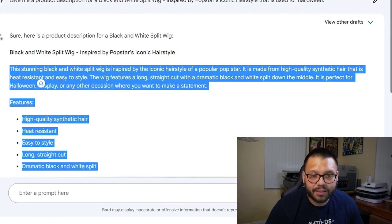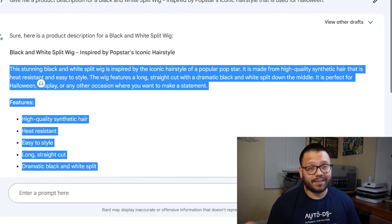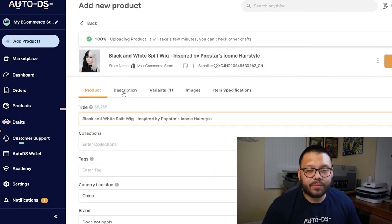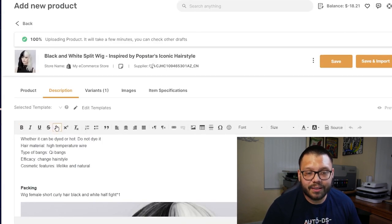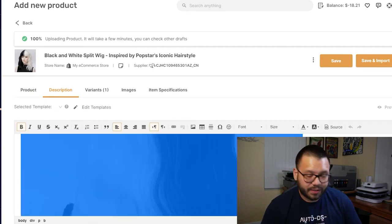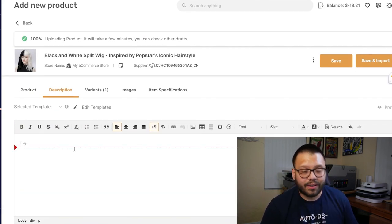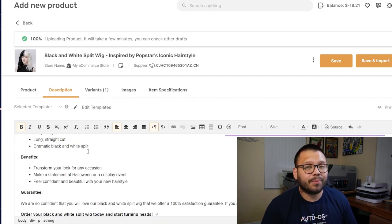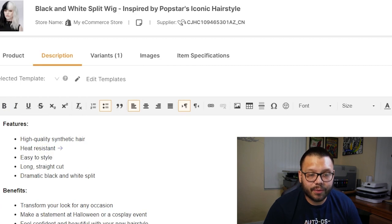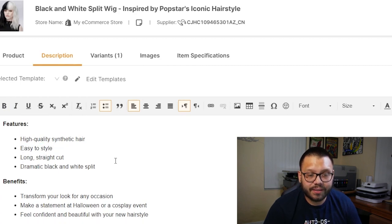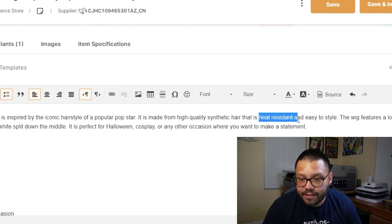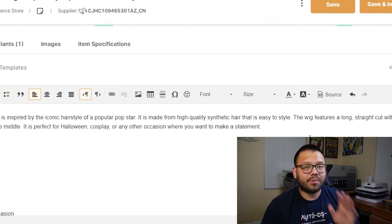Let's go ahead and copy this product description because it came out fantastic, and let's go back to AutoDS. I already have the title on here. I'm going to jump over to description, click on edit product description, select all and delete what's there, and simply paste the description from Google Bard. Now let's make our necessary adjustments — it's not a huge change, but we need to get rid of 'heat resistant.' So we'll change it to 'high quality synthetic hair that is easy to style.' Simple, straight to the point.